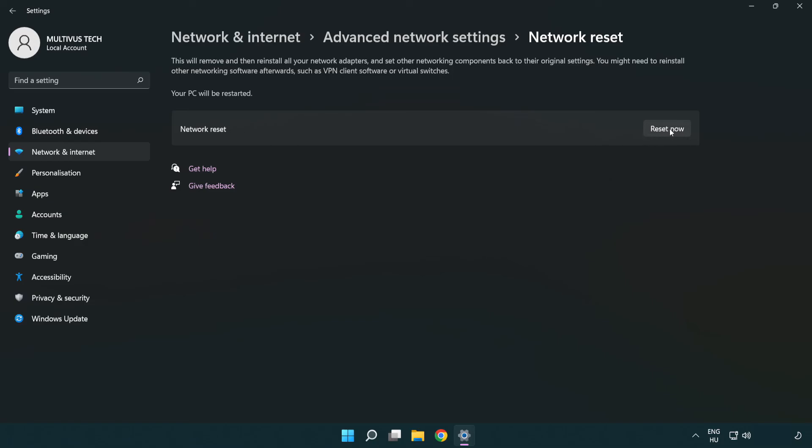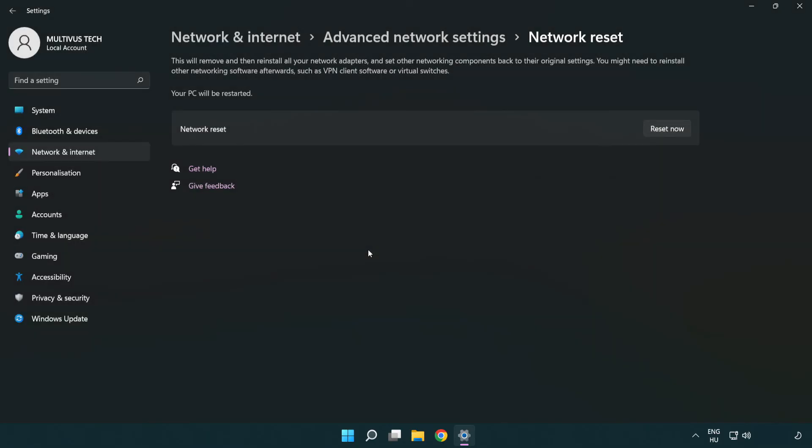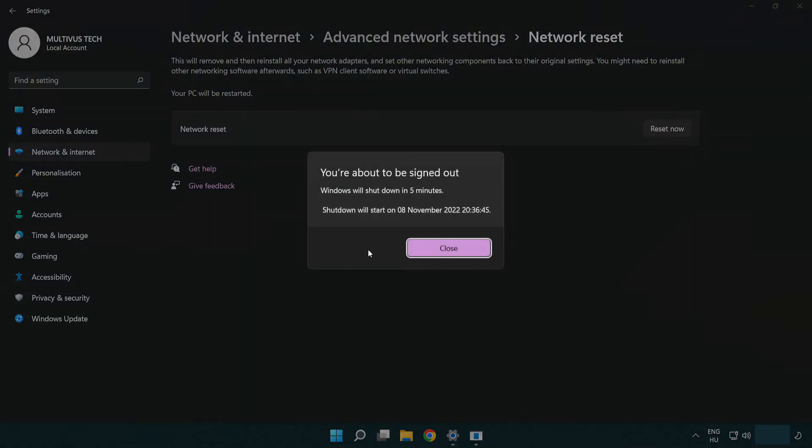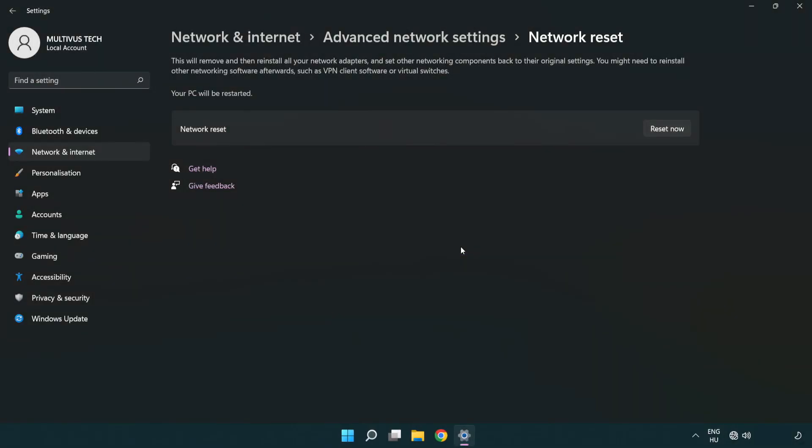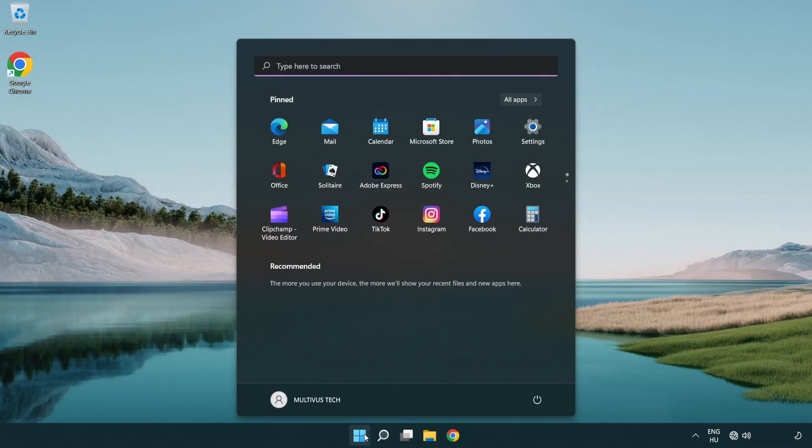Click Reset now, then click Yes. Click Close, close the window, and restart your PC.